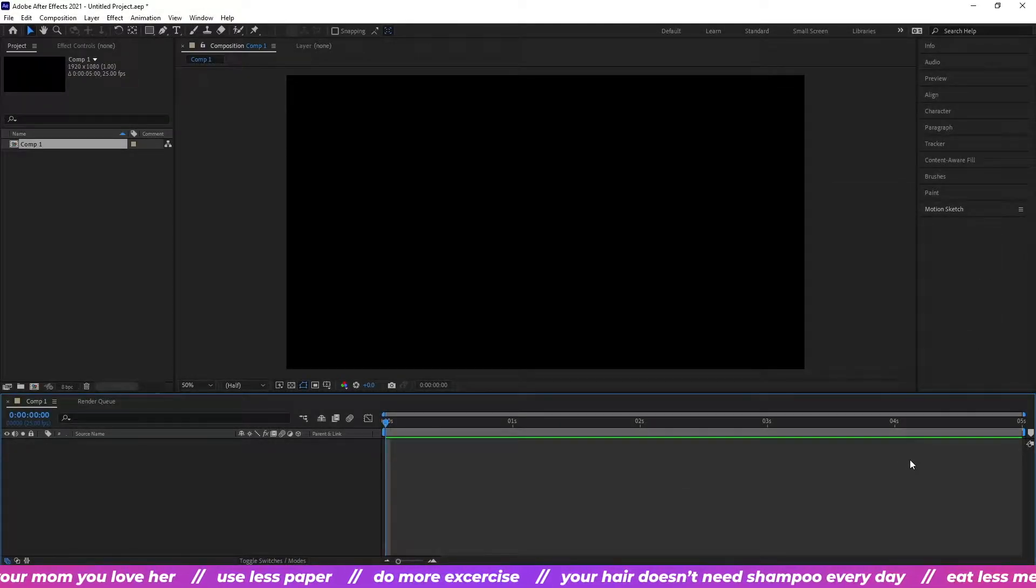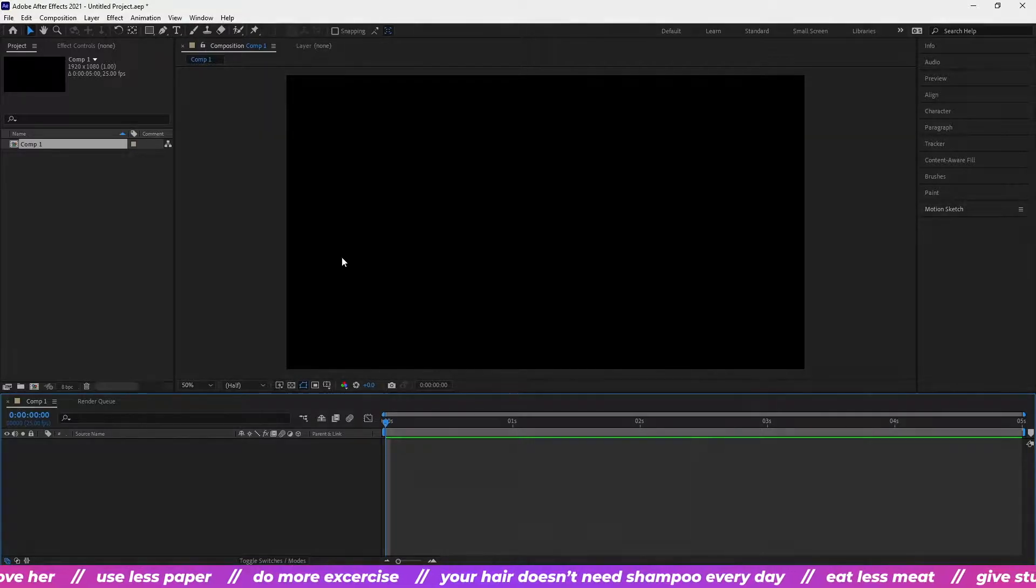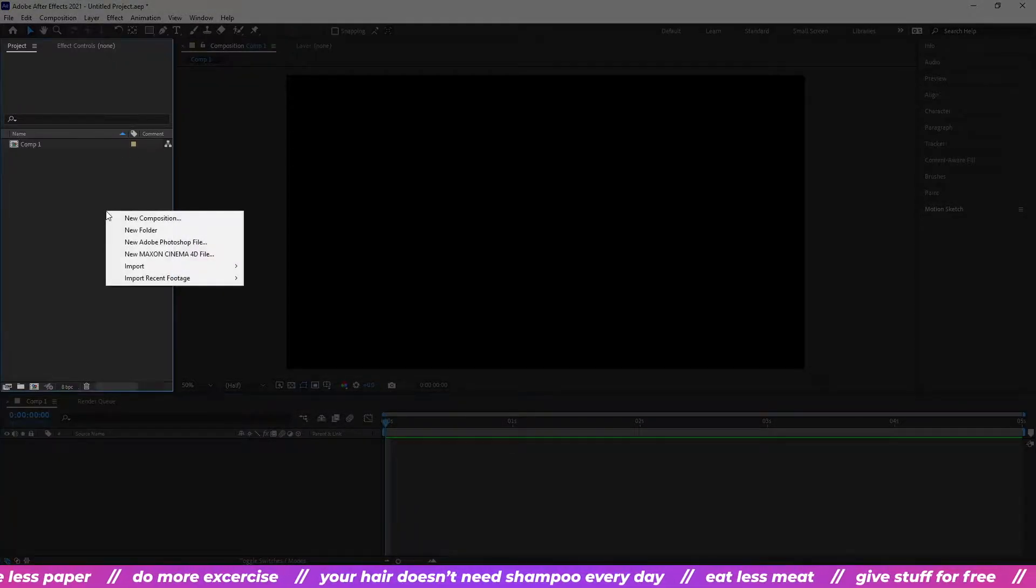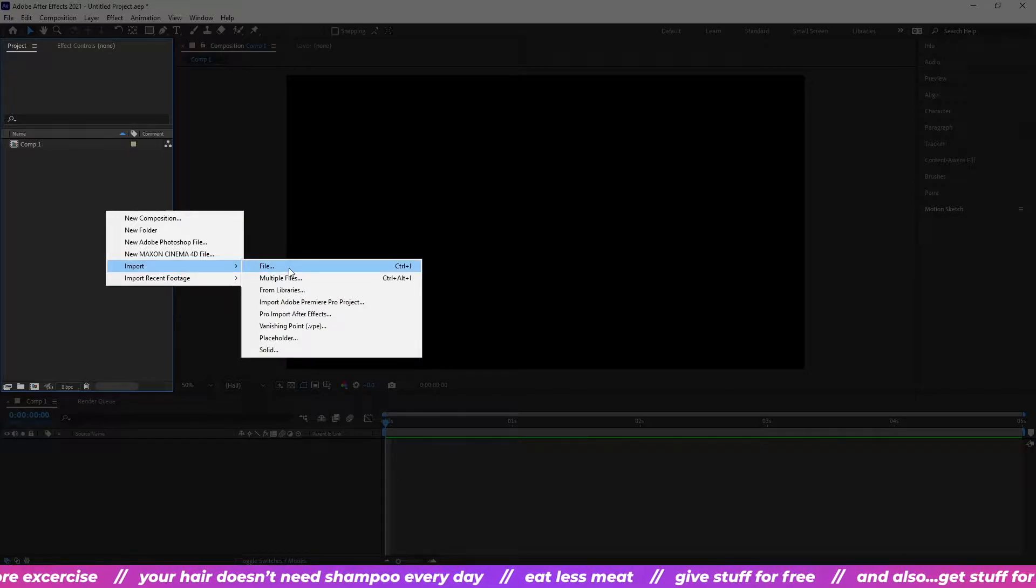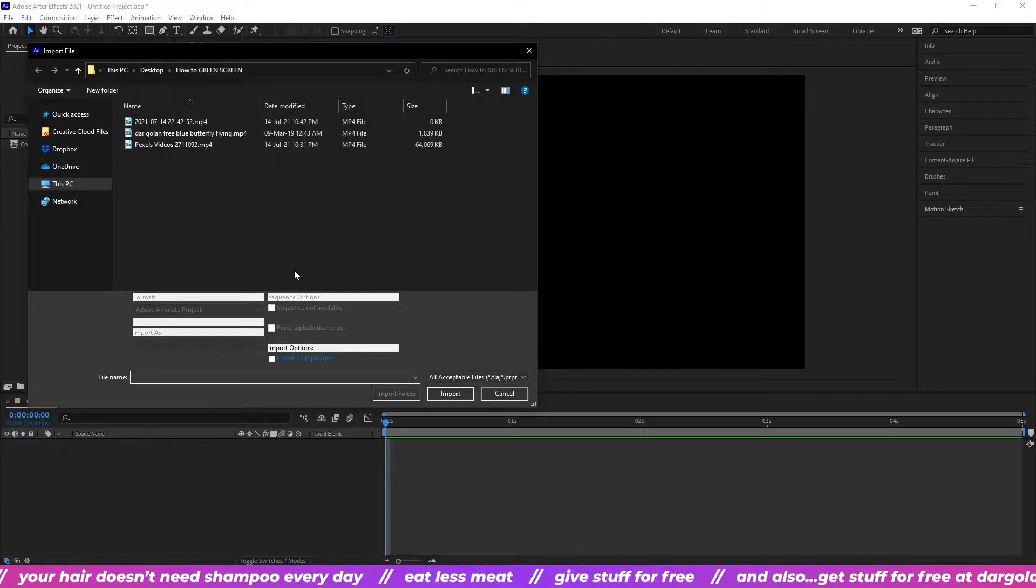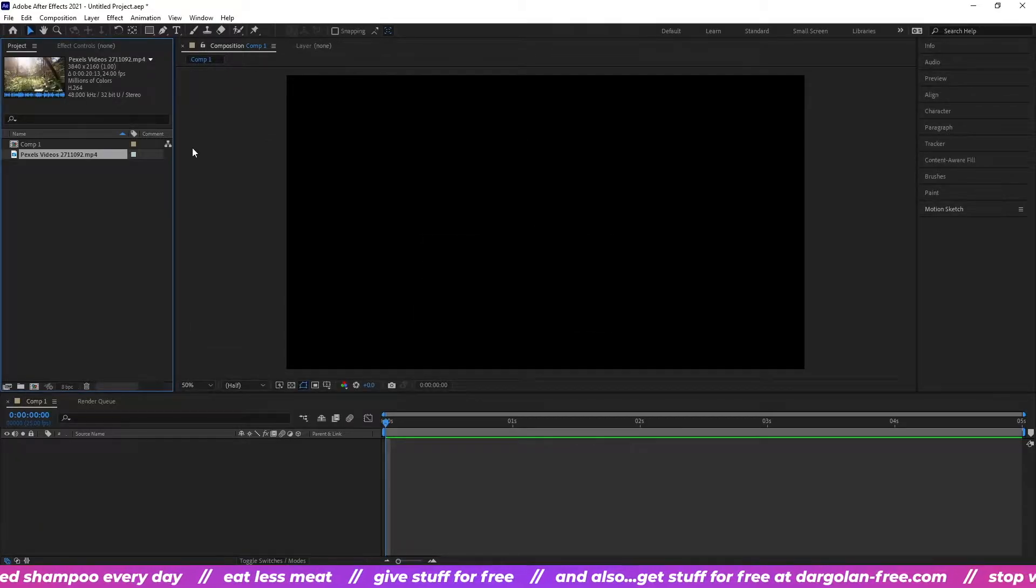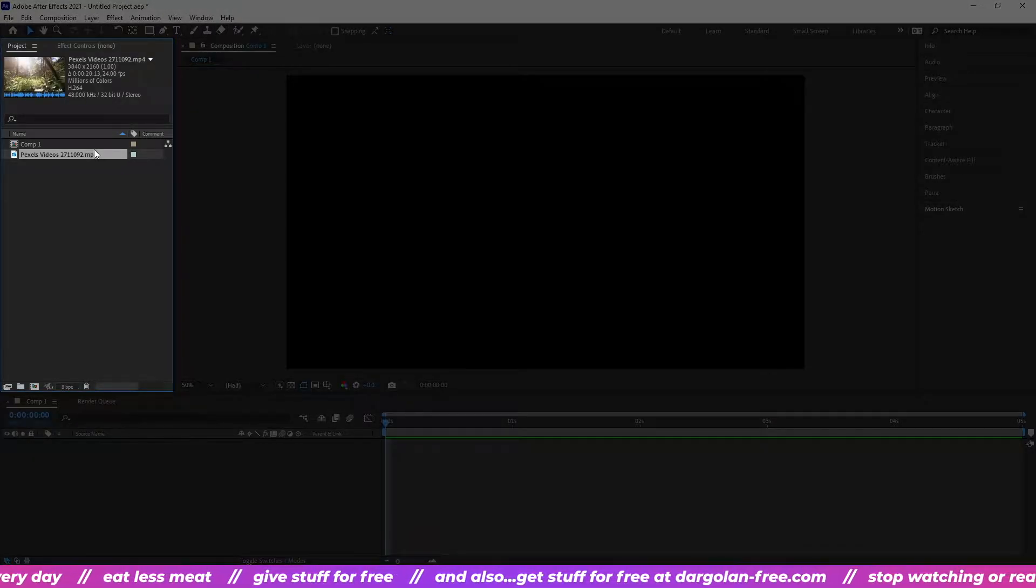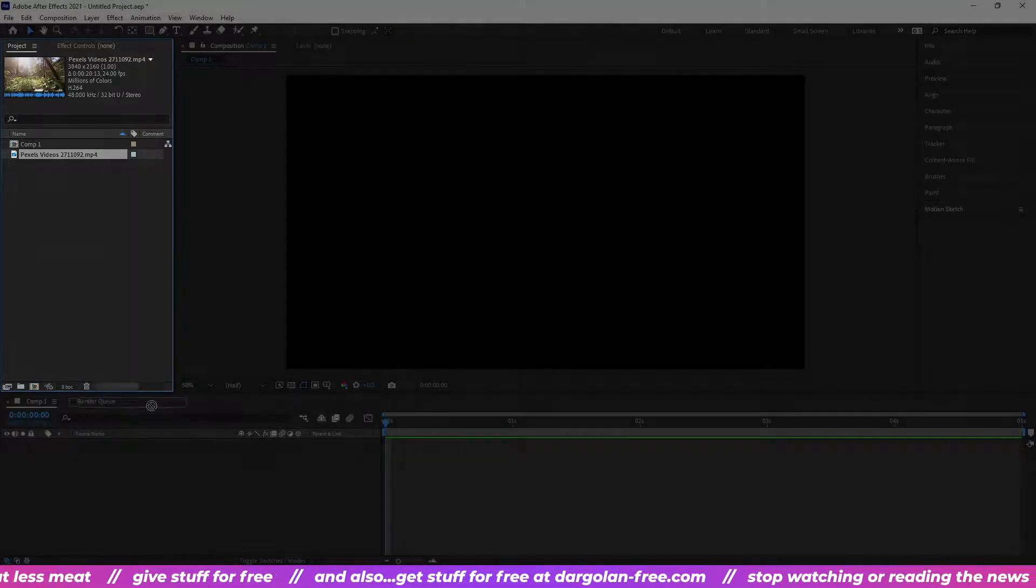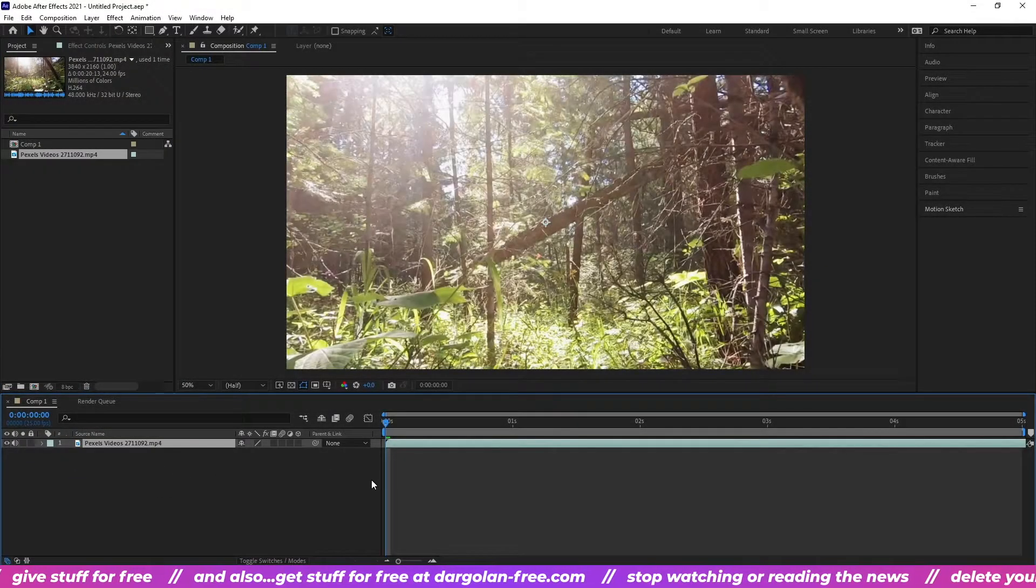We'll head over to the project panel on the left. Right click the empty space, go to import and then file. We're gonna import our main video, not the one with a green screen. Drag it from the project panel downstairs to the composition panel.